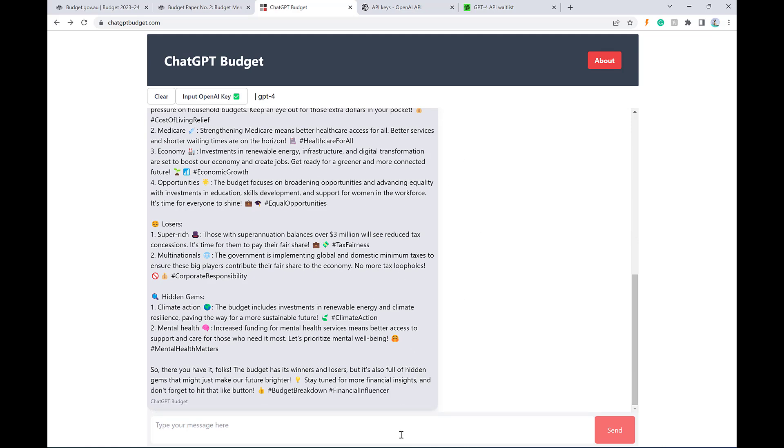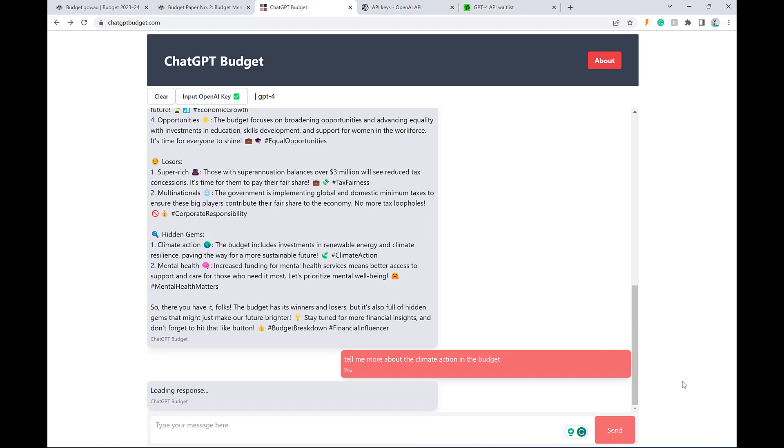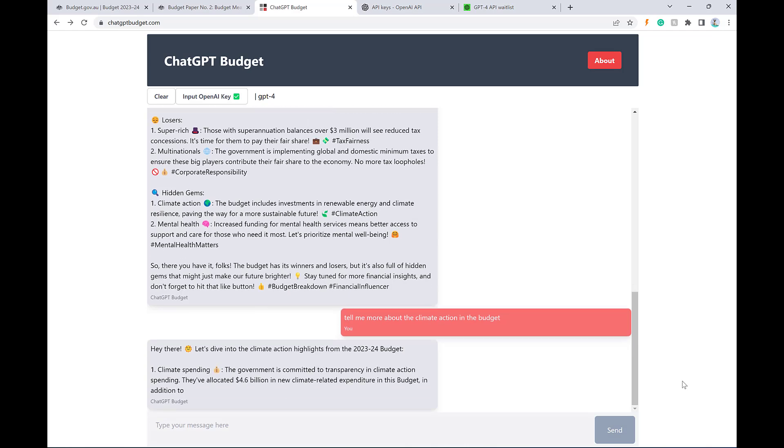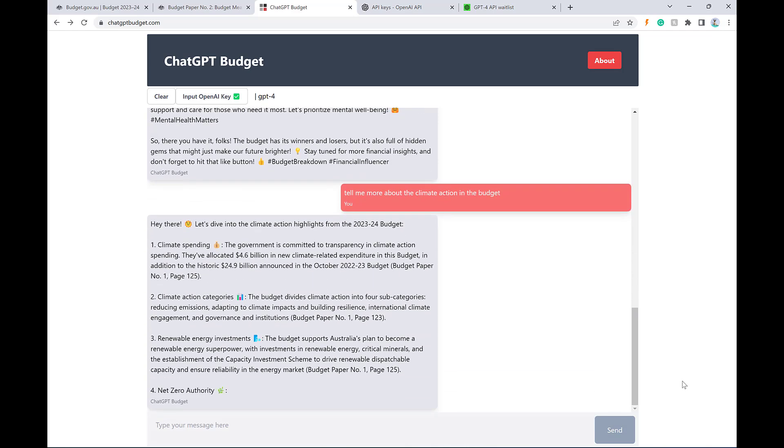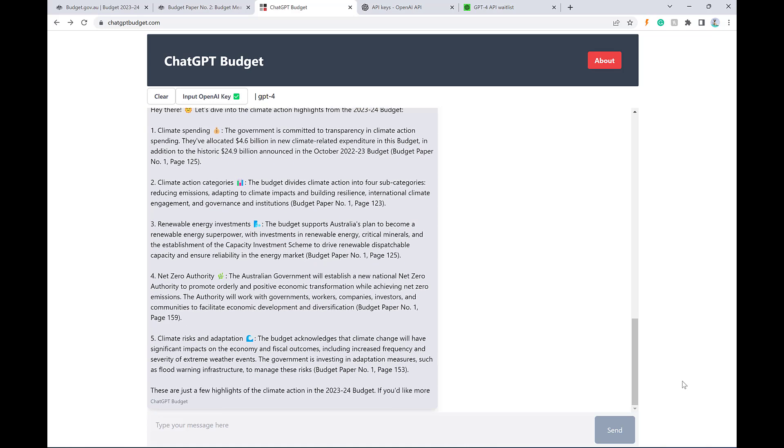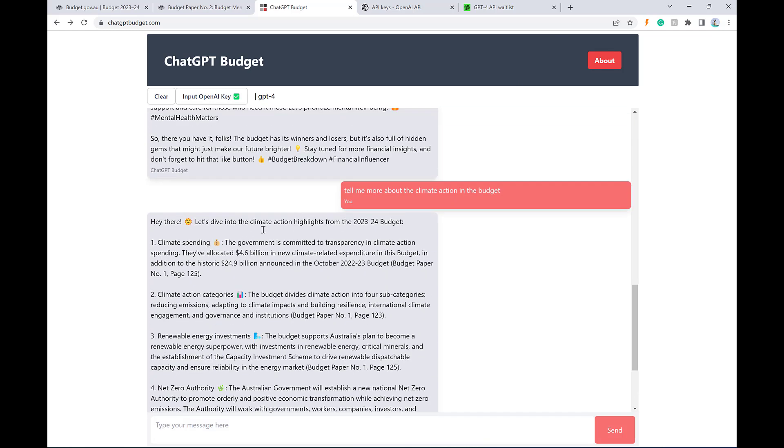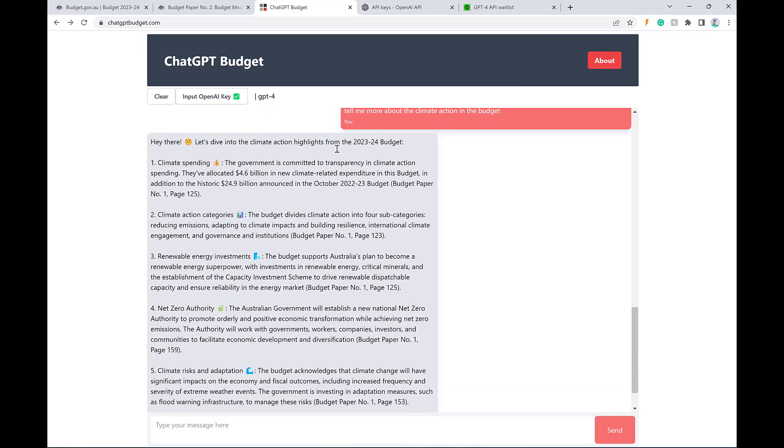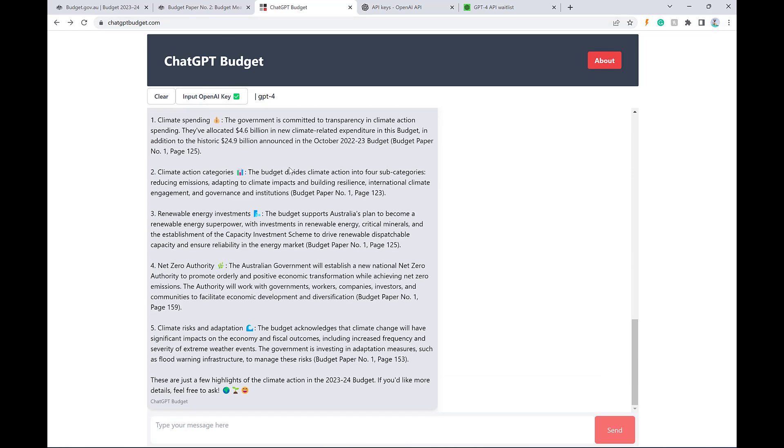But the best thing about it is I can obviously now question it. So I can say something like, tell me more about the climate action in the budget. And I can ask follow-up questions to drill down into these more specific areas. So there you go. That's how you can use this to drill down into more detail and get all these references about the topics that you're interested in without having to read through all these pages of dry text yourself.